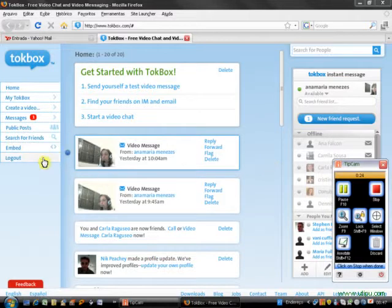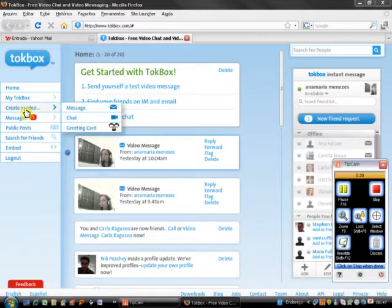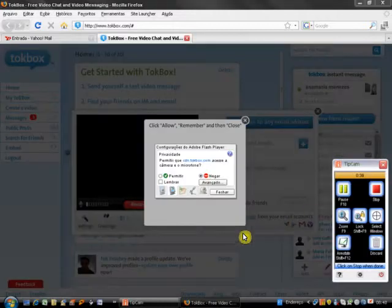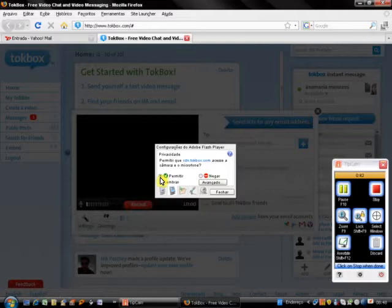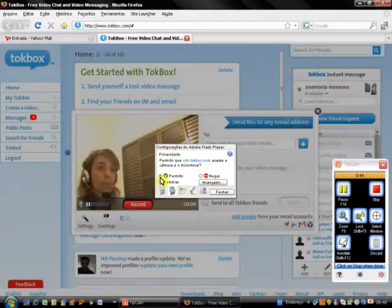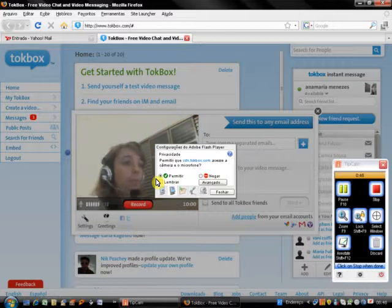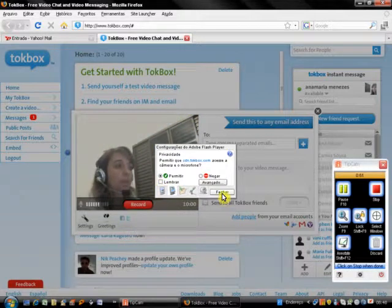First, after you have created your TalkBox account, come to the left sidebar and go to Create a Video Message. Once this prompt appears, click Allow so that the computer is allowed to read your webcam and microphone, then click Close.